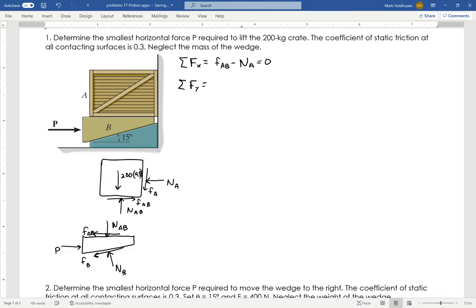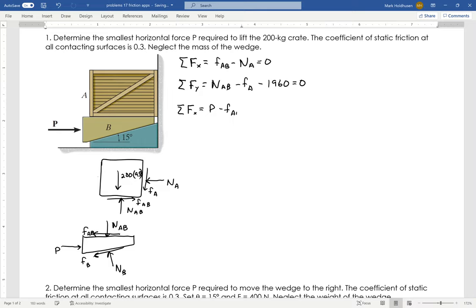Sum the forces in the Y direction: I'll have NAB up, and I have the friction on the wall down, which would be minus FA. Then I've got the weight of this thing, which is 1960 N — that's 200 times 9.8. So those are my two equations on the top body. Now for the wedge: the wedge does not have a mass, so I don't need to worry about mass — we neglect the mass on wedges usually. I've got P going to the right, FAB going to the left, friction B going to the left at cosine of 15, so minus FB cosine 15.